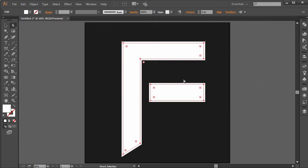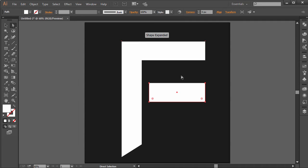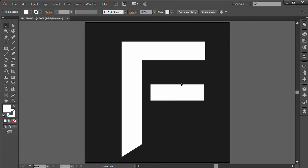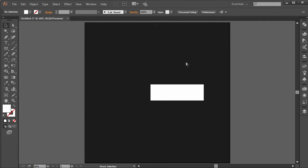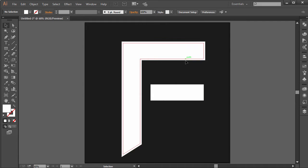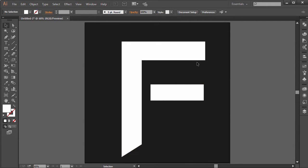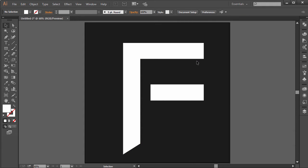I'm going to select all these, select this one and delete. Right click, ungroup, select this and delete. So now we have a little more thinner version of the text.